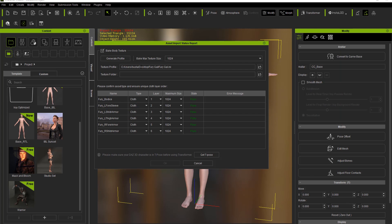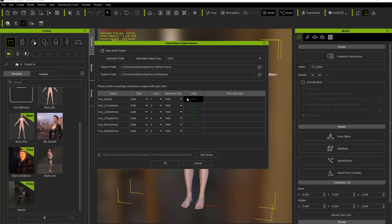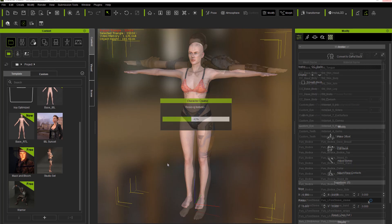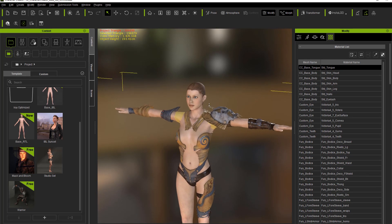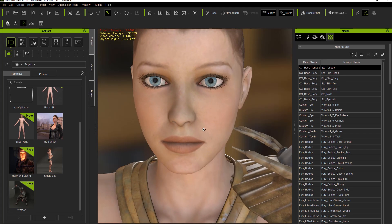Now we have our INI file taken care of. We need to select the texture folder where Character Creator can find the texture map we indicated in our INI file. Let's search and go to our desktop, into FuryGal — this is the textures folder we want to choose, the one we copied our file into. Select folder. All of these items have passed. We're going to choose a 1024 texture size. You can modify the texture resolution as you wish, but we'll just press okay. This will take a minute to import and bake all the textures. Once our character is imported, let's take a look at the eyelashes — you can see the nice opacity on the eyelashes, and that's thanks to the INI file step we took.